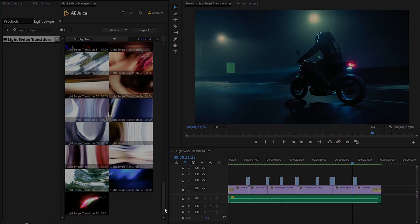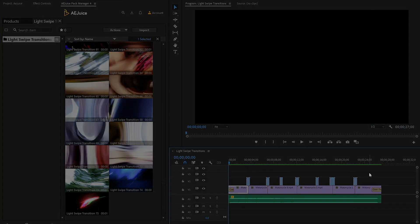I have applied all essential transitions in my video clip. Let's preview the final video.